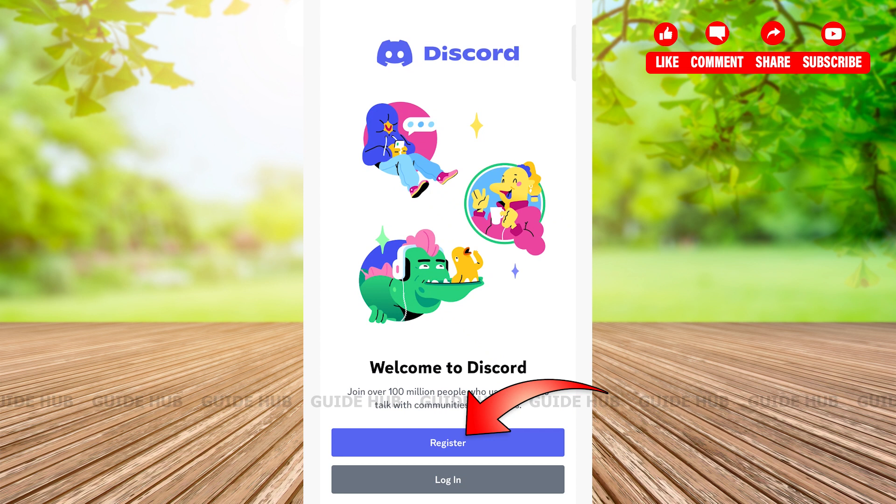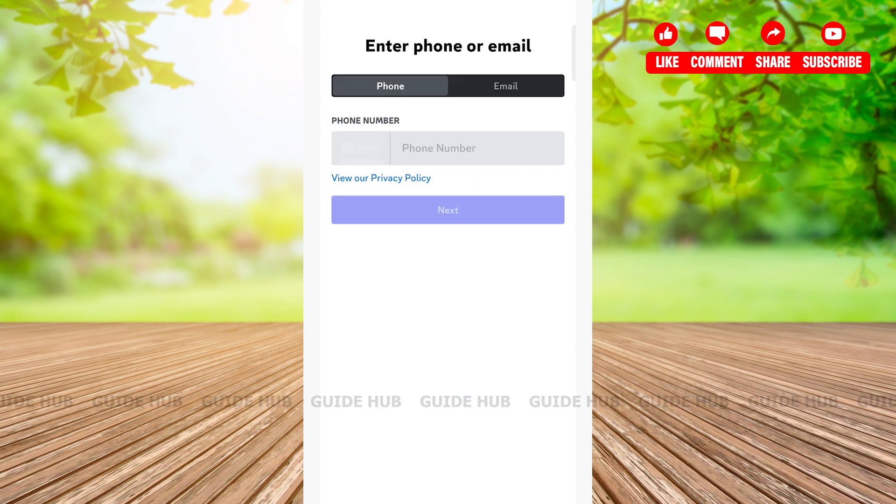Here, if you want to create an account using your phone, then type in the phone number field and enter your phone number. But if you want to create your account using your email, then tap on the email button right beside the phone button.